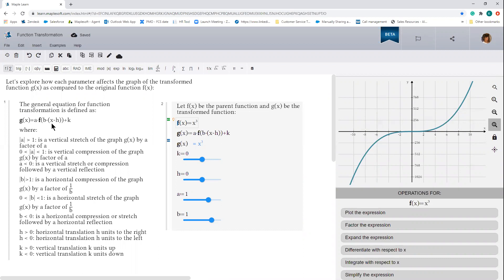Notice that the general form includes reference to a base or parent function — here you can see f of x. Essentially, you are applying a set of parameters to the parent function to transform it. The parameters can be used to translate, stretch, compress, and flip the function. There are four parameters that we can apply to the parent function to transform it. Let's explore each parameter one at a time and see how it modifies the transform function.